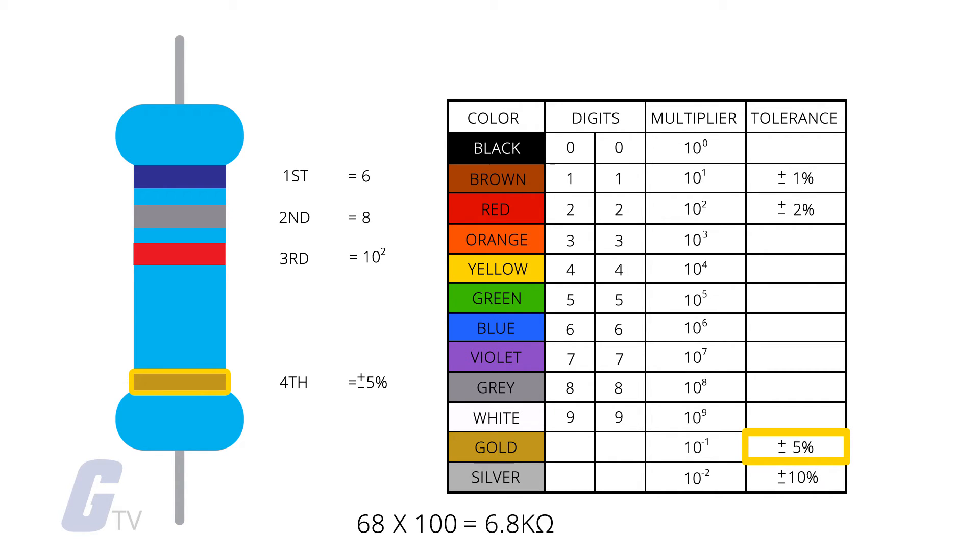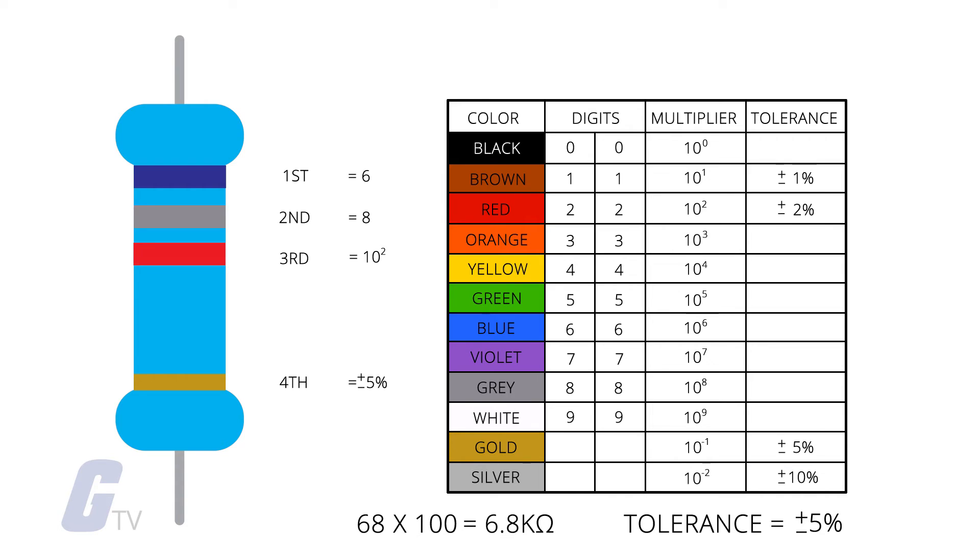Since our final tolerance band is gold, that means our tolerance is plus or minus five percent. So this brings our final resistor value to 6.8 k ohms, five percent.